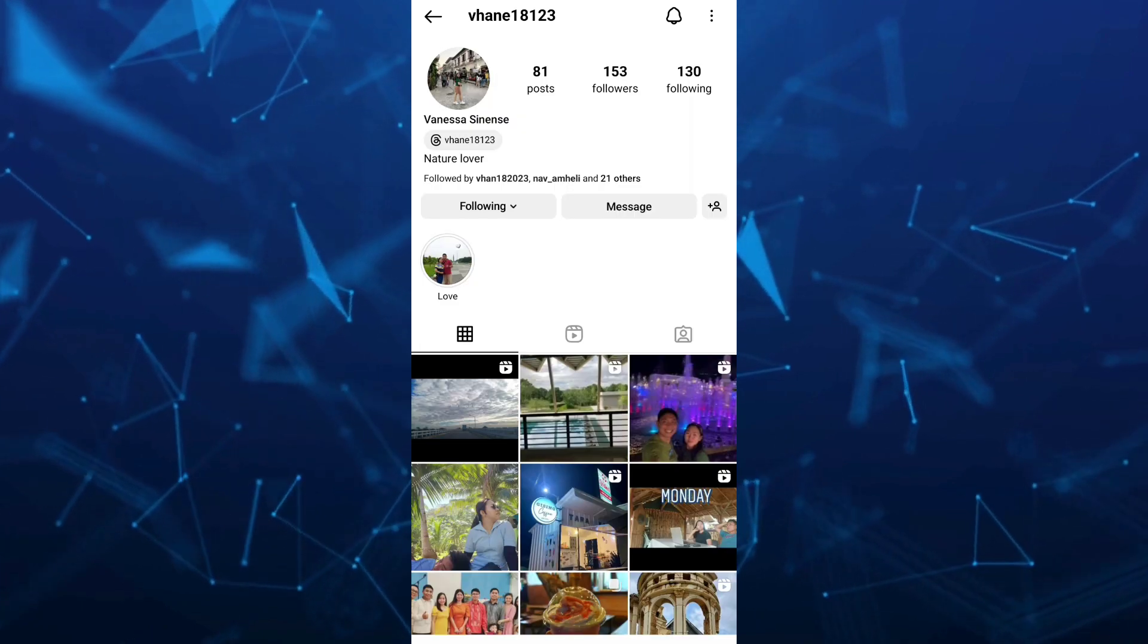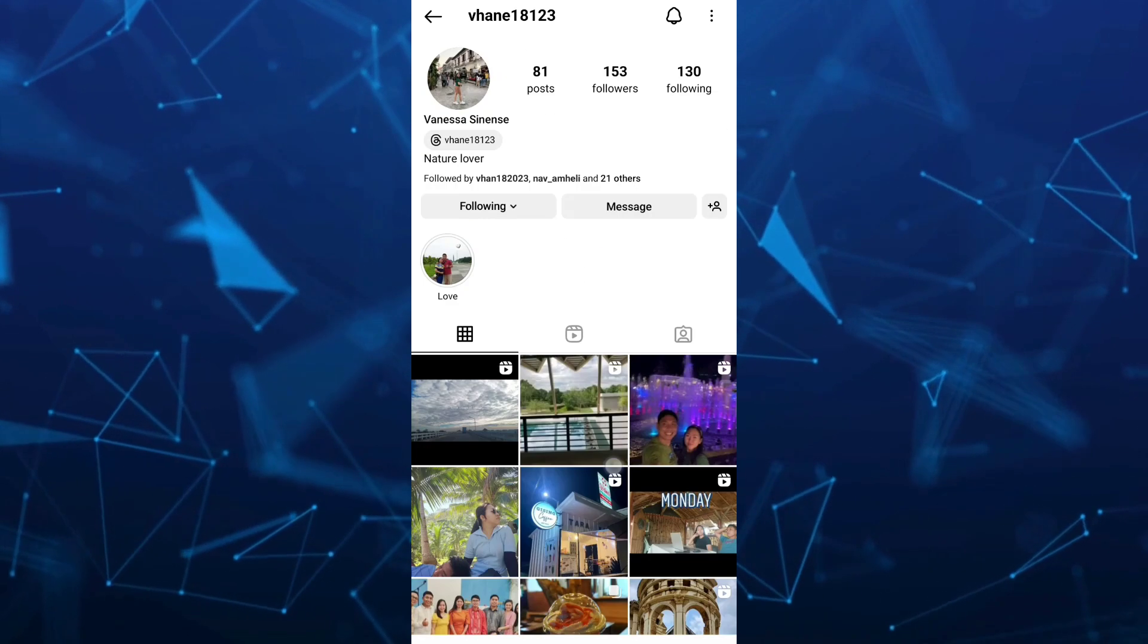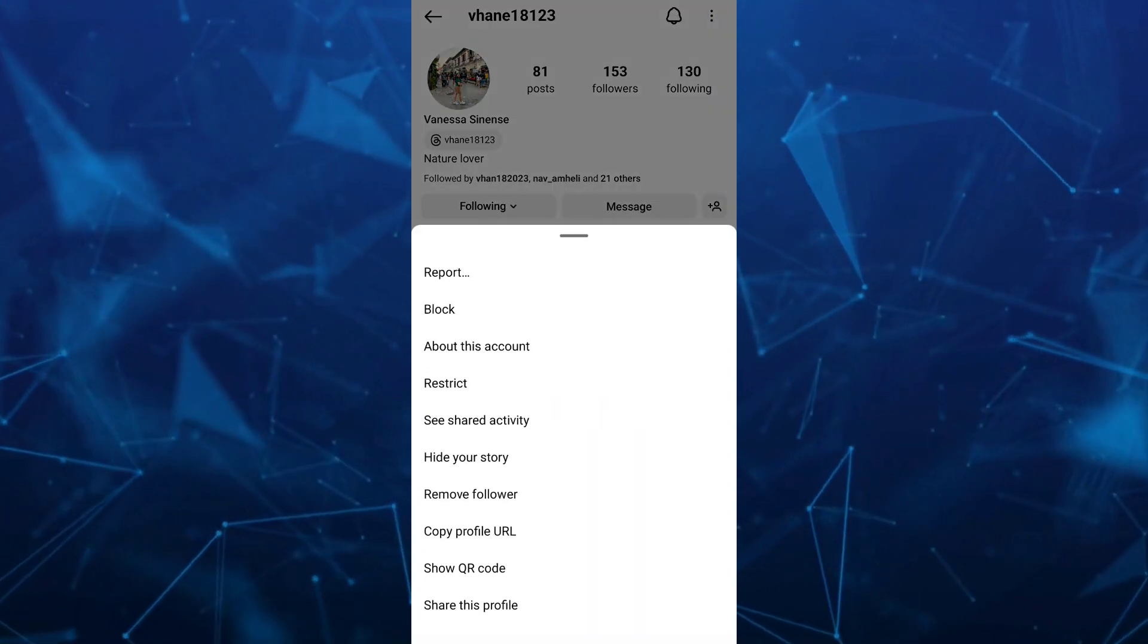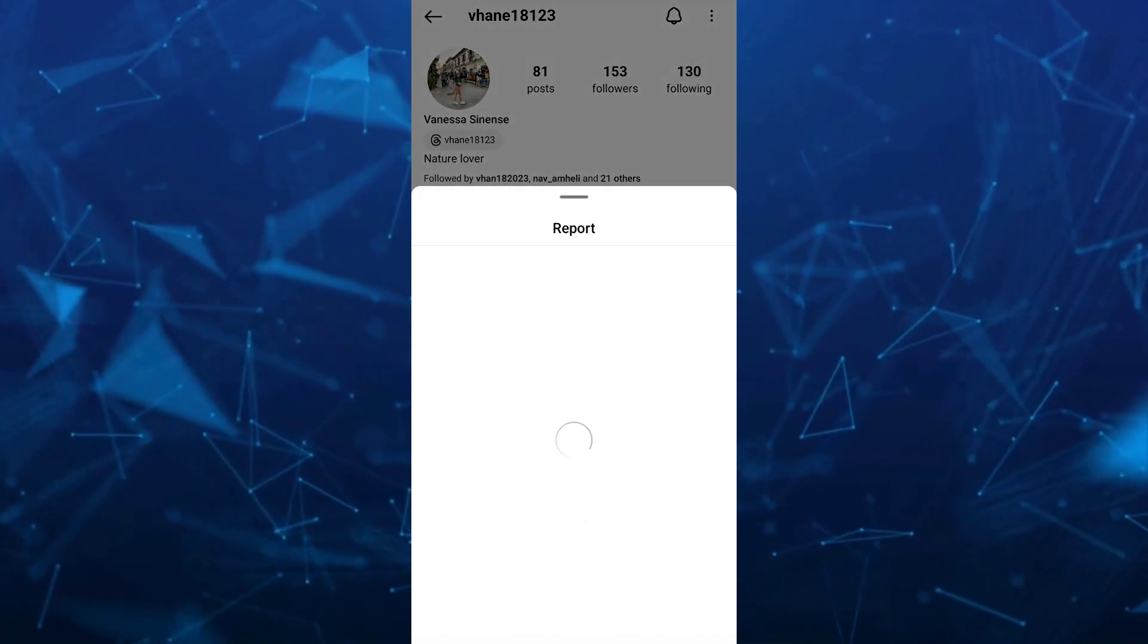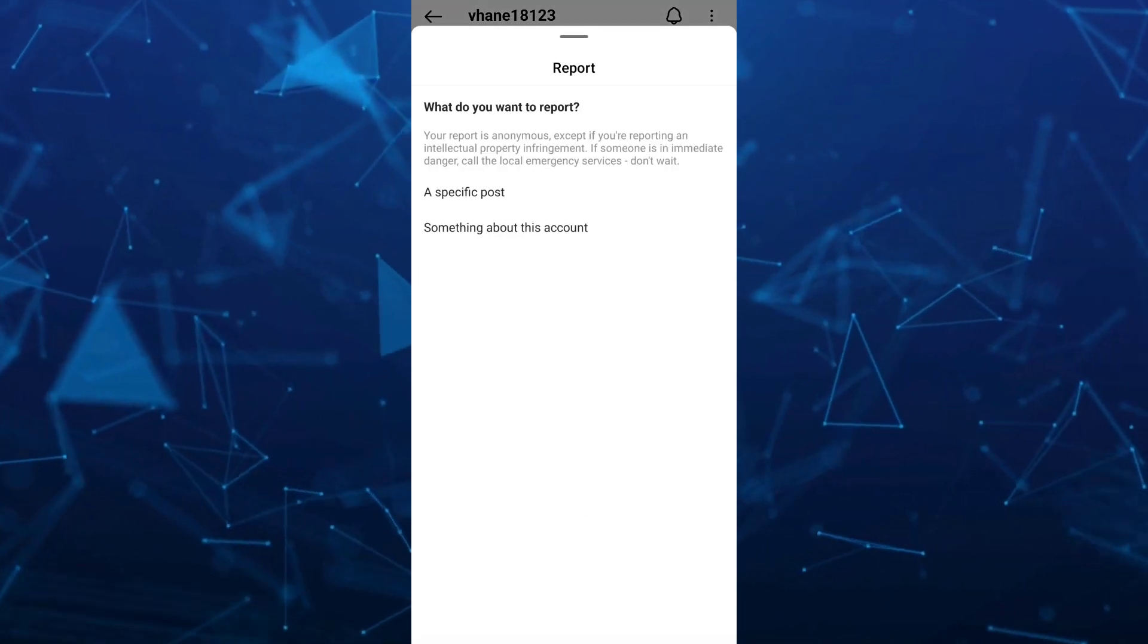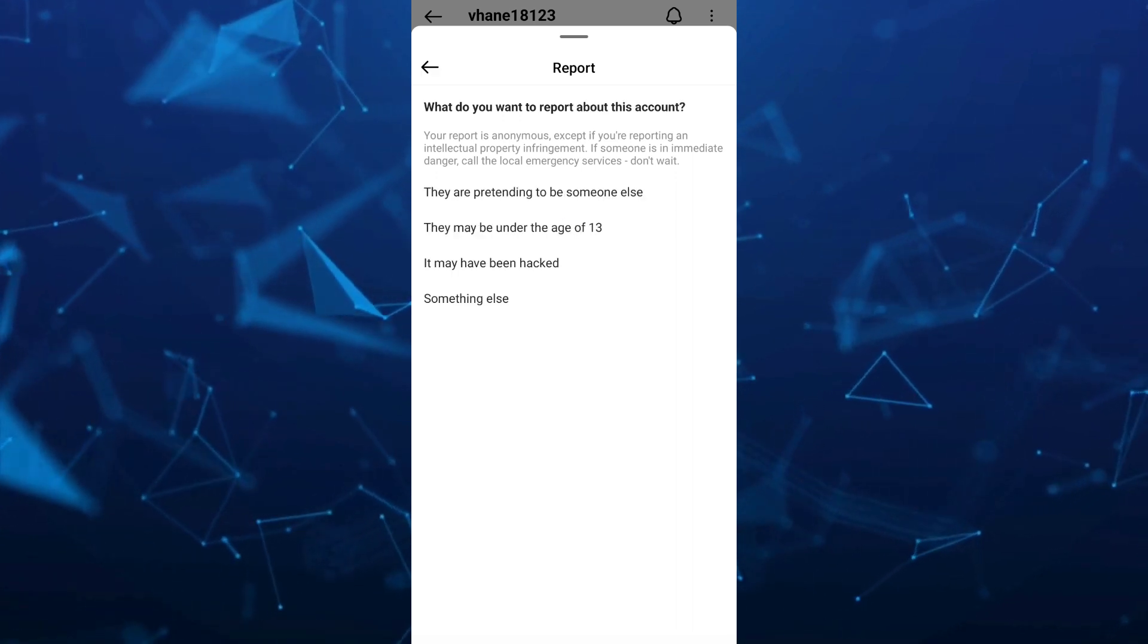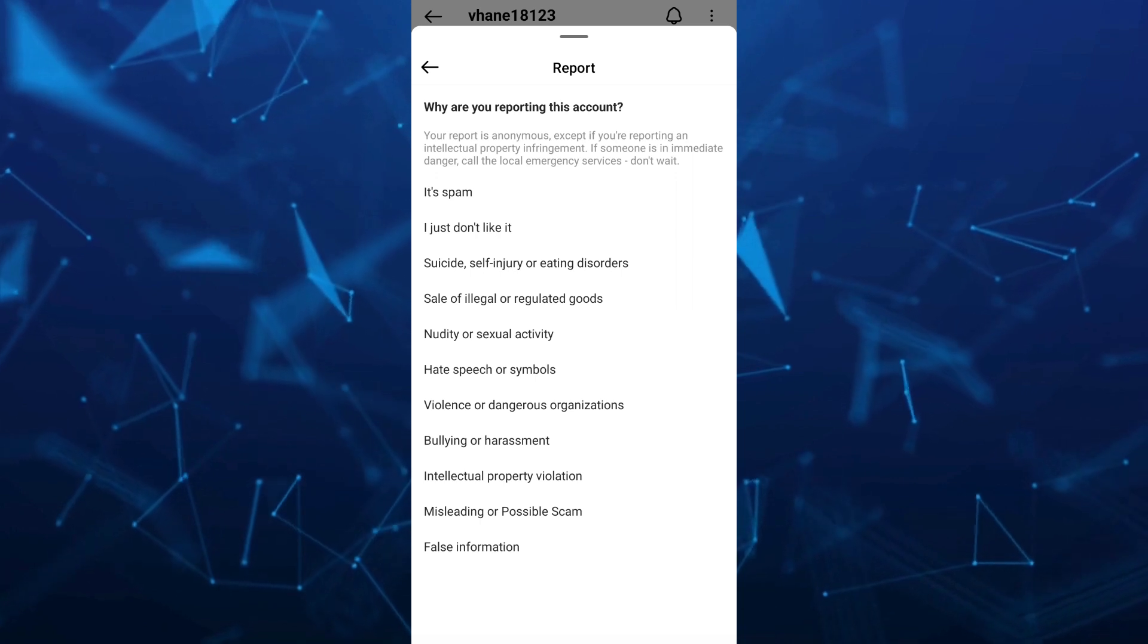And just tap on the three dots right there at the top right-hand corner. And then tap on this report right there. And here, you just need to select something about this account. And then something else right there.